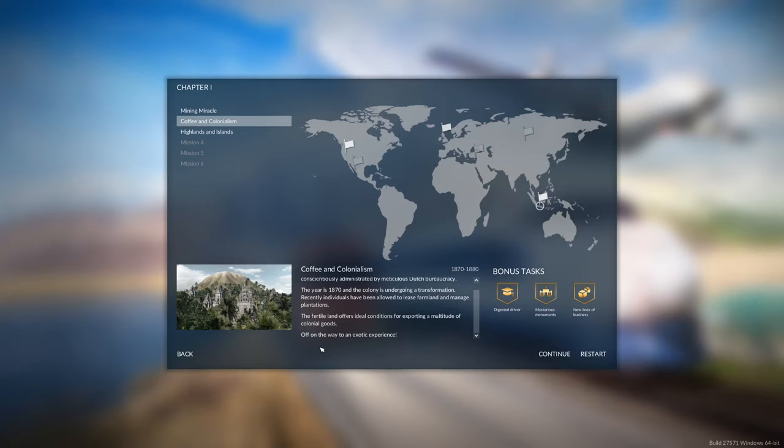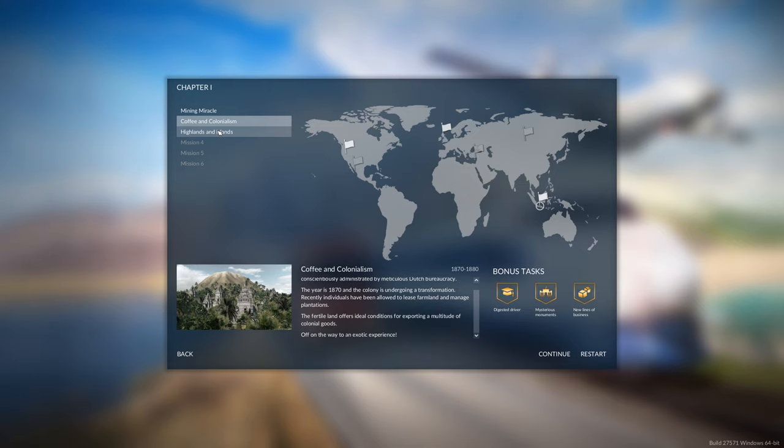Welcome back to Transport Fever 2. Today we're going to jump forward in time again, hopefully get some new options rather than horses and carts. We're going to go on to the next mission. Let me let the excellent narrator read it out for you and let's see where we need to go.